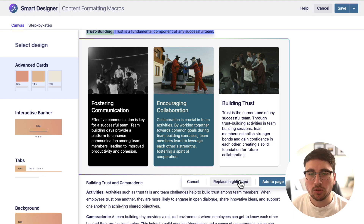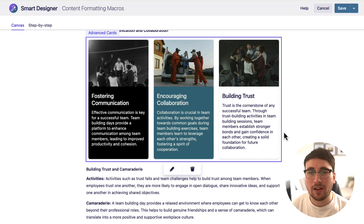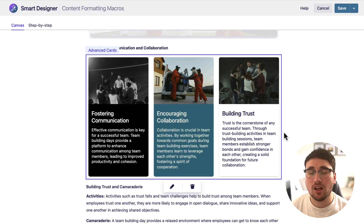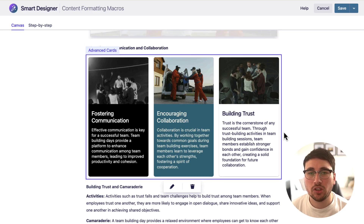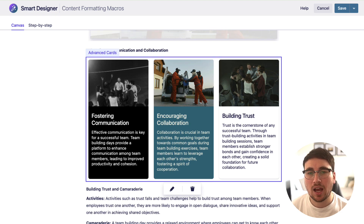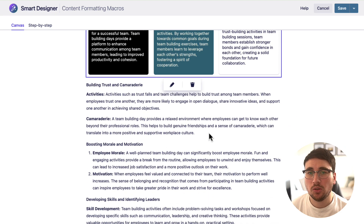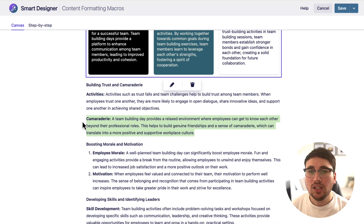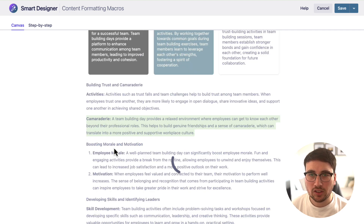I'm going to stick with Advanced Cards for this one. This time I'm just going to replace the original text — though you don't have to do that; last time I just added it to the page without replacing the highlighted text. It's already looking so much better and it's taking me like two seconds.